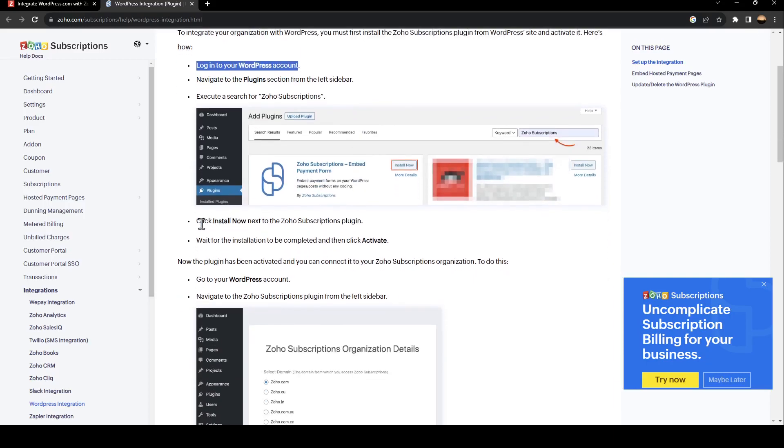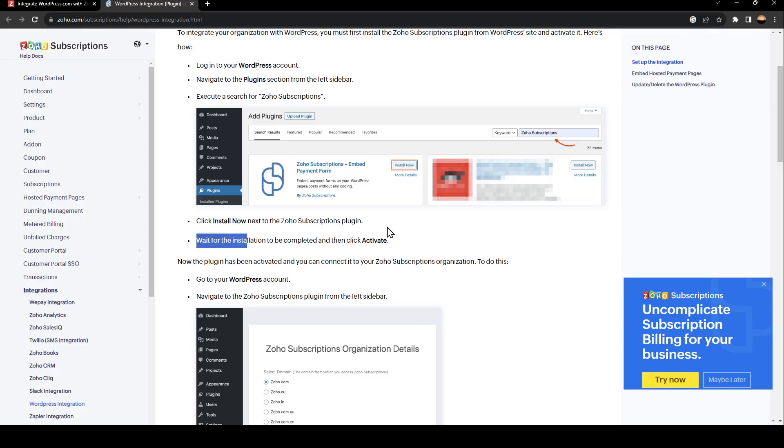Click on Install next to the Zoho Subscription plugin, wait for the installation to be completed, and then click Activate.